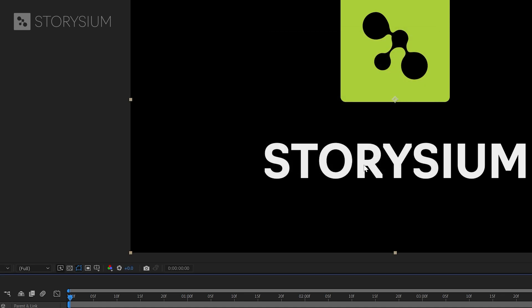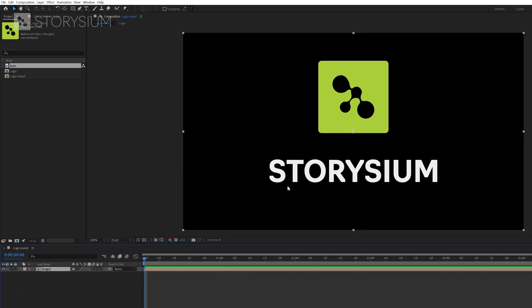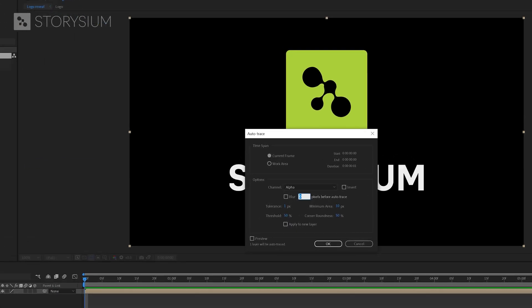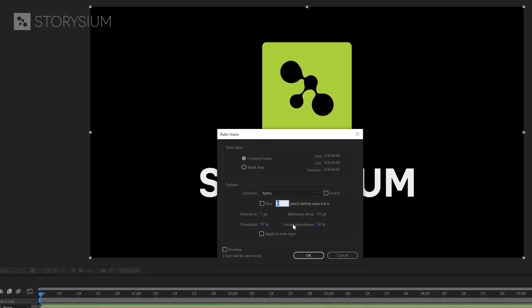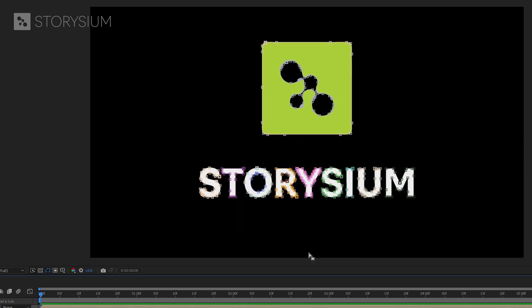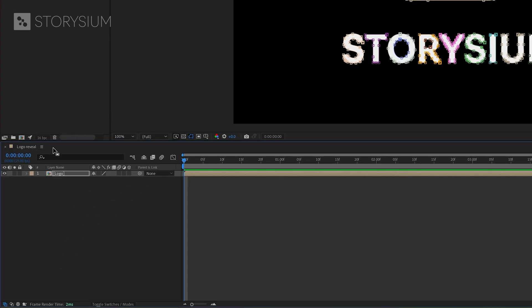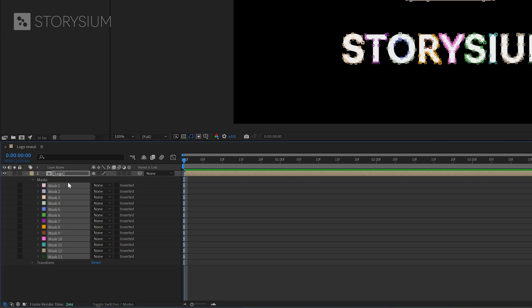Next I'm going to let After Effects create some masks for us. With the new composition selected I'll move over to the menu on top. Then go to layer and select auto trace. I can leave all the settings on the defaults for what we're going to do here and then hit ok. And now as you can see After Effects has created some masks for us. If I open the layer properties you can find all these masks here.